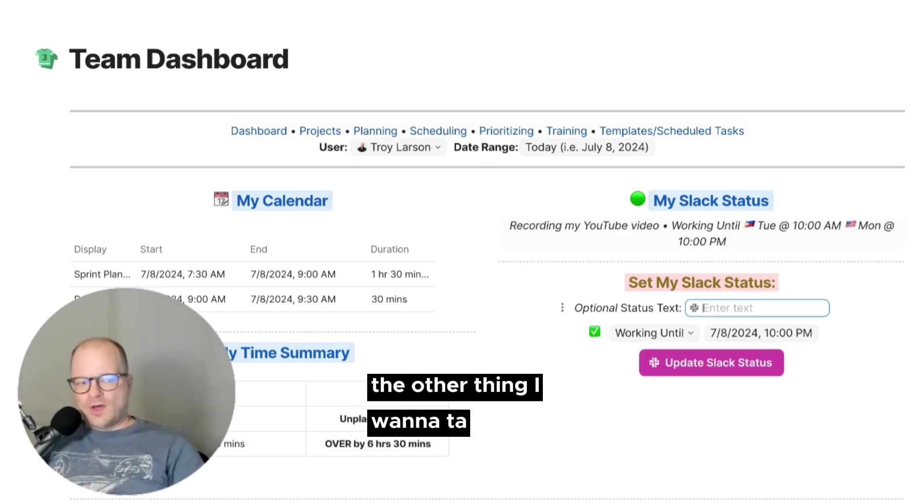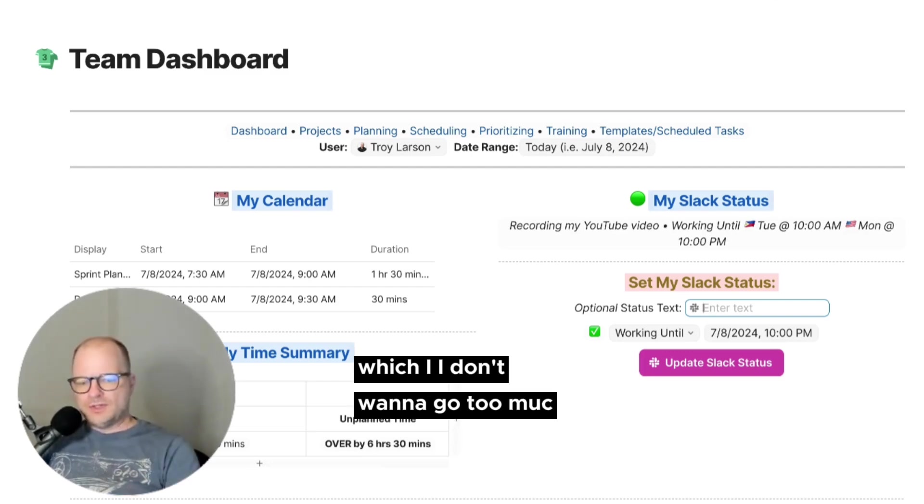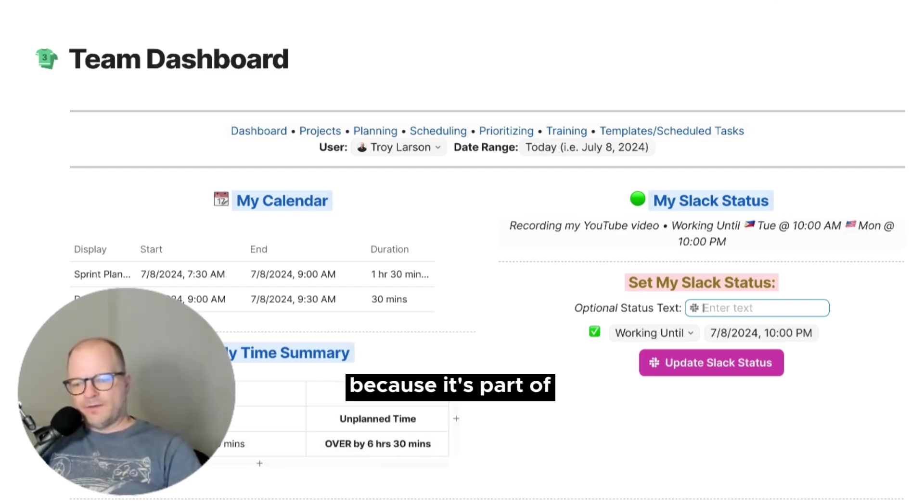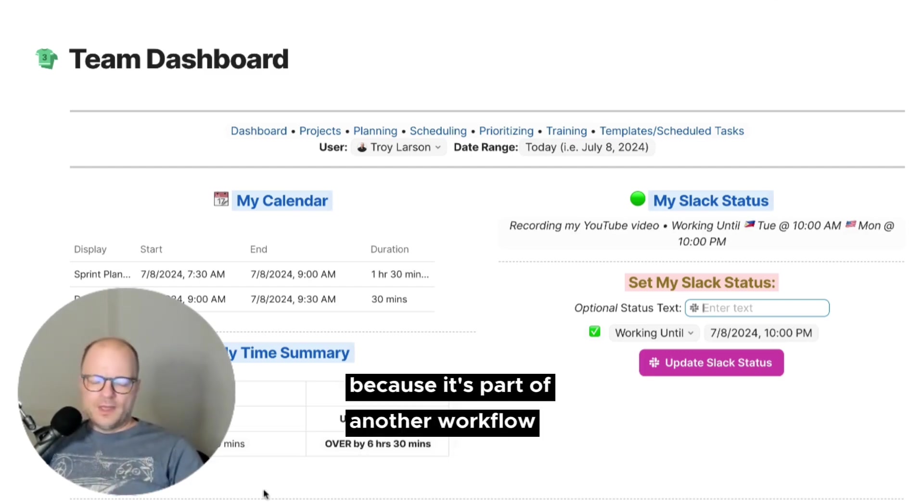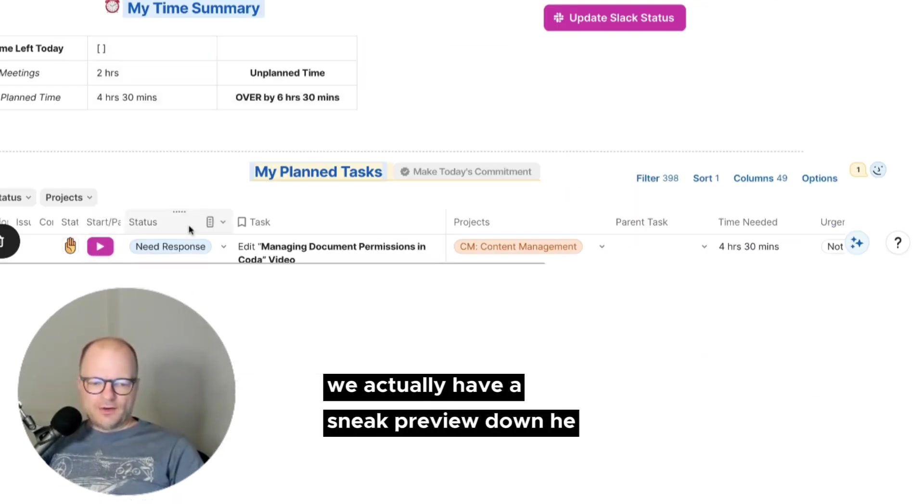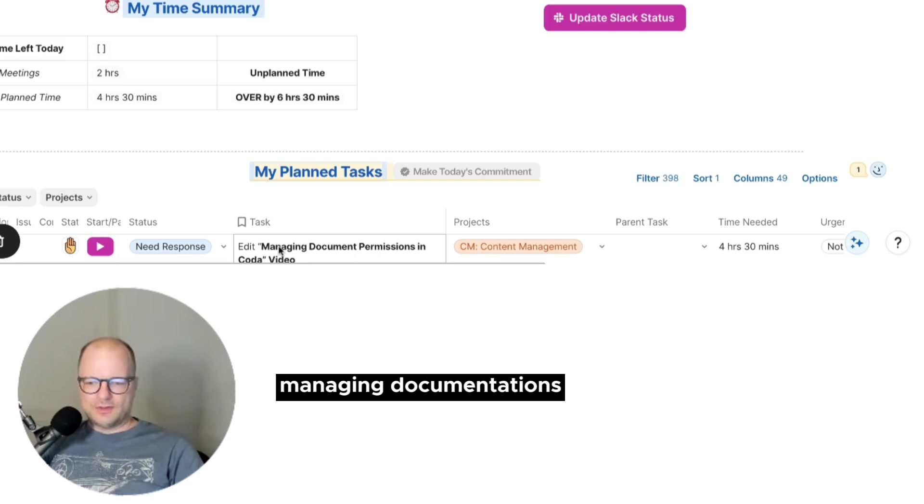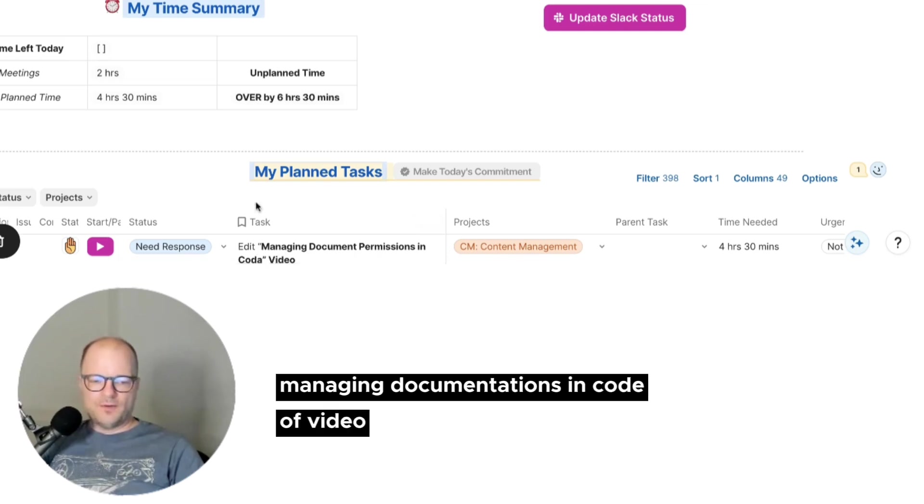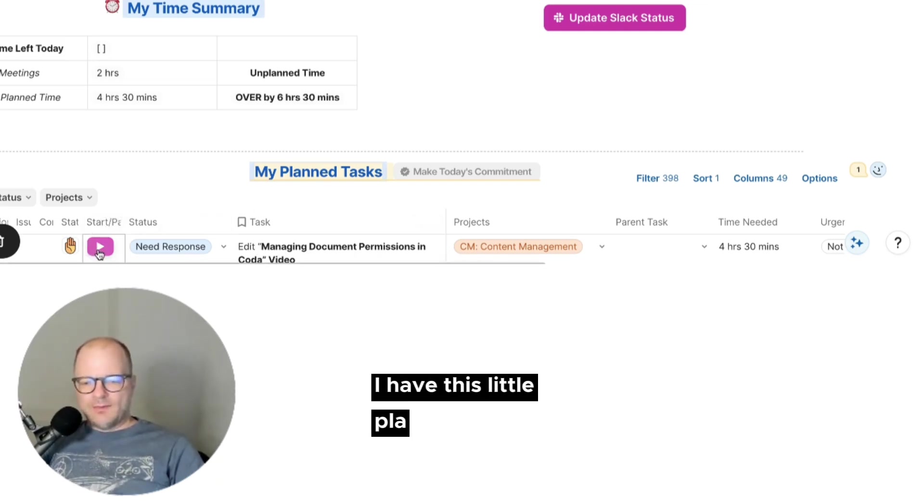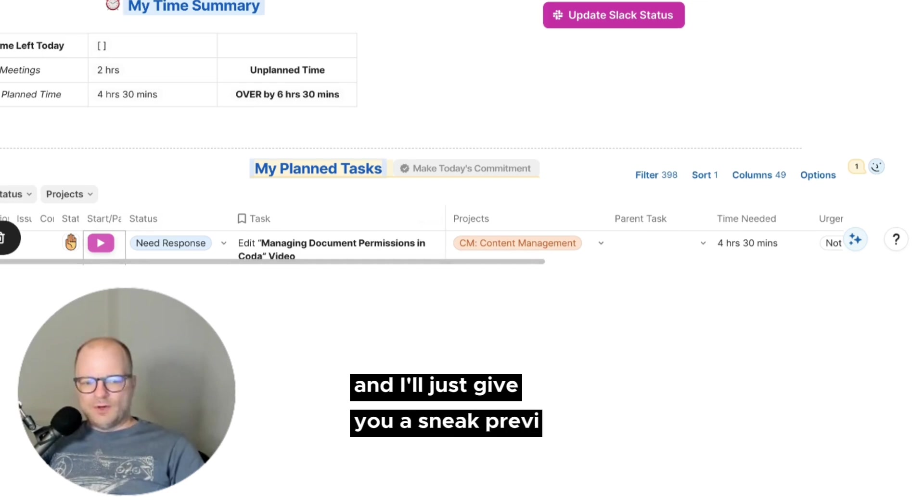The other thing I wanted to talk about, which I don't want to go too much detail right now because it's part of another workflow. We actually have a sneak preview down here. So this one says edit managing document permissions in code of video. I have this little play button here, and I'll just give you a sneak preview.